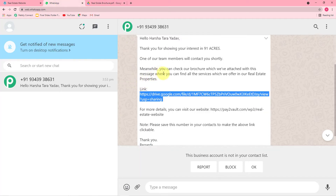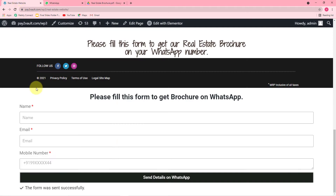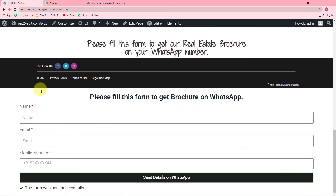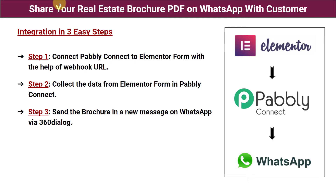Now you're wondering how I managed to bring this message to the WhatsApp account without any manual compilation — just by filling this Elementor form attached to my website page. Now let me give you the easiest possible steps by which you can also make this automation or connection between your Elementor form and WhatsApp. These are the three easy steps to make this integration.